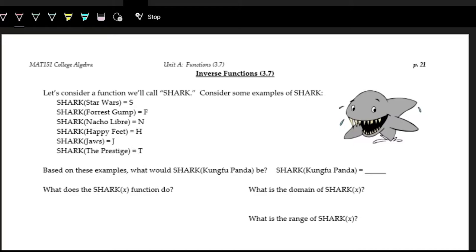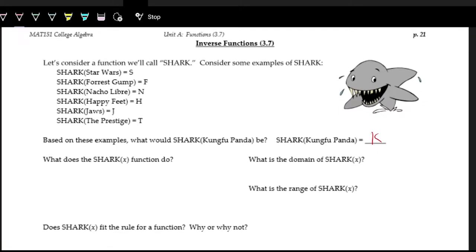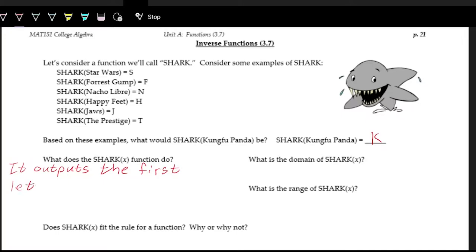You can see all of these inputs and outputs, and you might recognize what shark actually does. Based on these examples, shark of Kung Fu Panda should output K. So the function shark takes its input and outputs the first letter of the word. Shark of x outputs the first letter of the input.